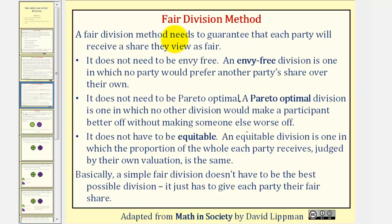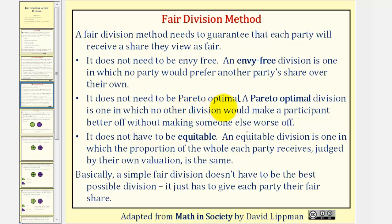A fair division method needs to guarantee that each party will receive a share they view as fair. However, fair division does not need to be envy-free, where an envy-free division is one in which no party would prefer another party's share over their own. Fair division also does not need to be Pareto-optimal, where a Pareto-optimal division is one in which no other division would make a participant better off without making someone else worse off.